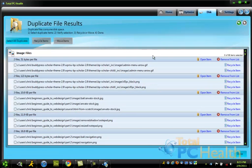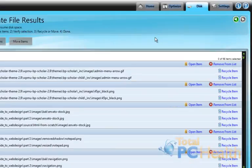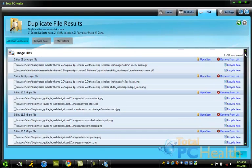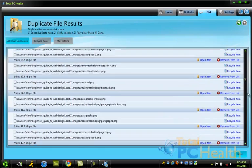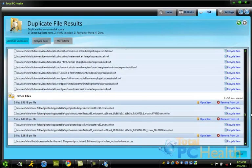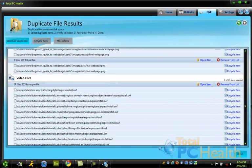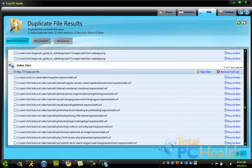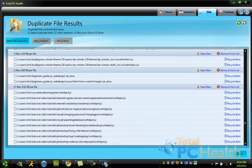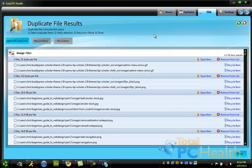So you'll see right here, it found 68 items, and it gives you categories here. We have images on this one. Right here, we have video files. And scroll down, and it's other files. So it tells you what the files are, and of course, images will be smaller, videos you really want to worry about.